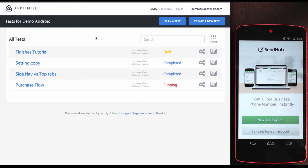Welcome. I want to show you the Visual Optimizer for Android. We are accepting beta users for this Android Visual Optimizer, and you can start testing with our iOS What You See Is What You Get editor launched in January. Let's start.